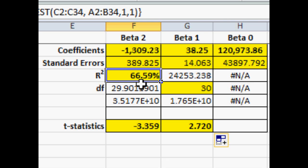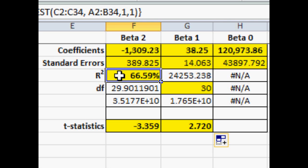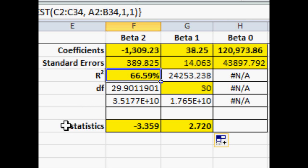The R-squared, the coefficient of determination, tells us that these two variables have given us approximately two-thirds of the information, have explained the variation in our model by two-thirds. Now, this other number down here, the 30, that is degrees of freedom.